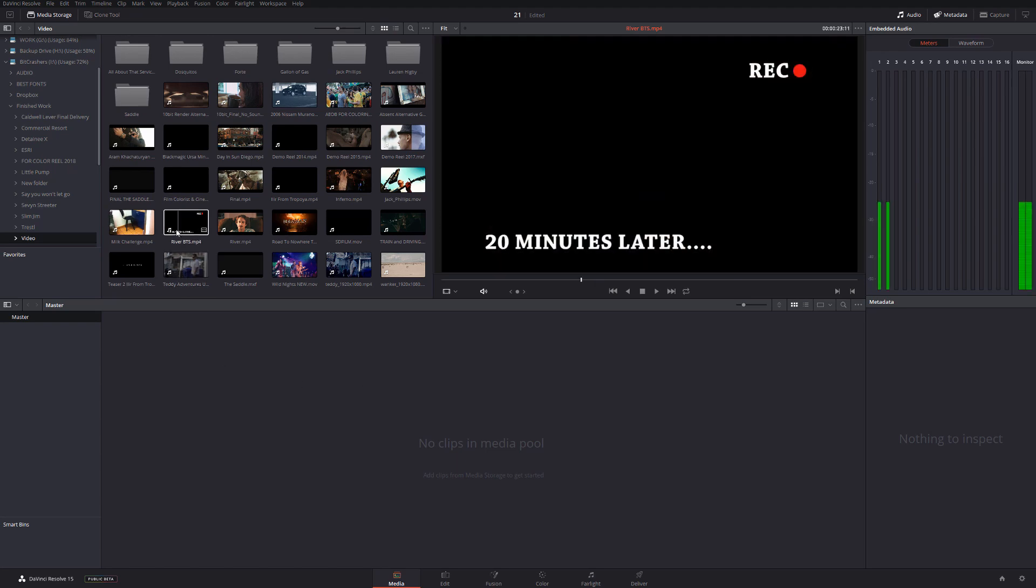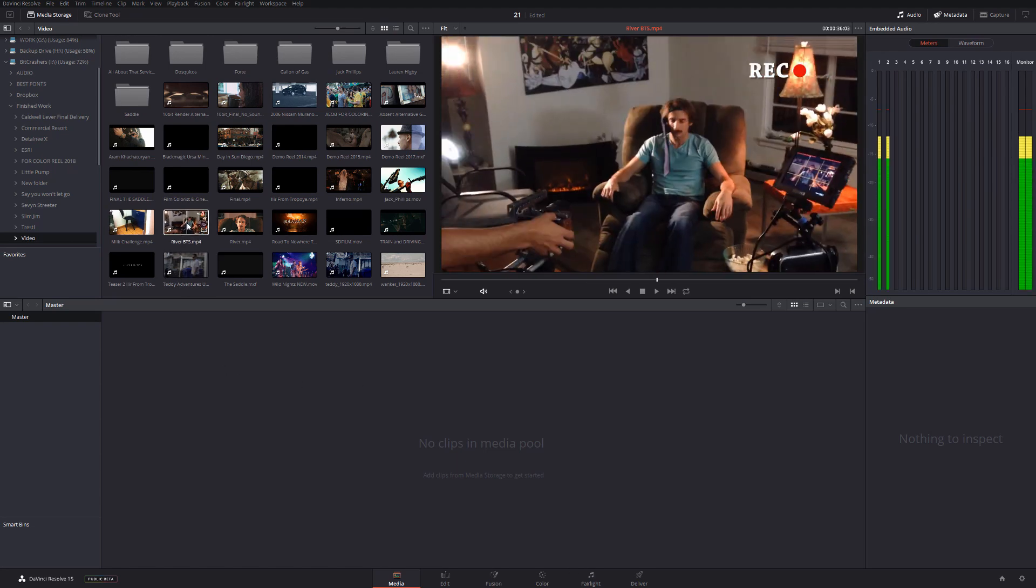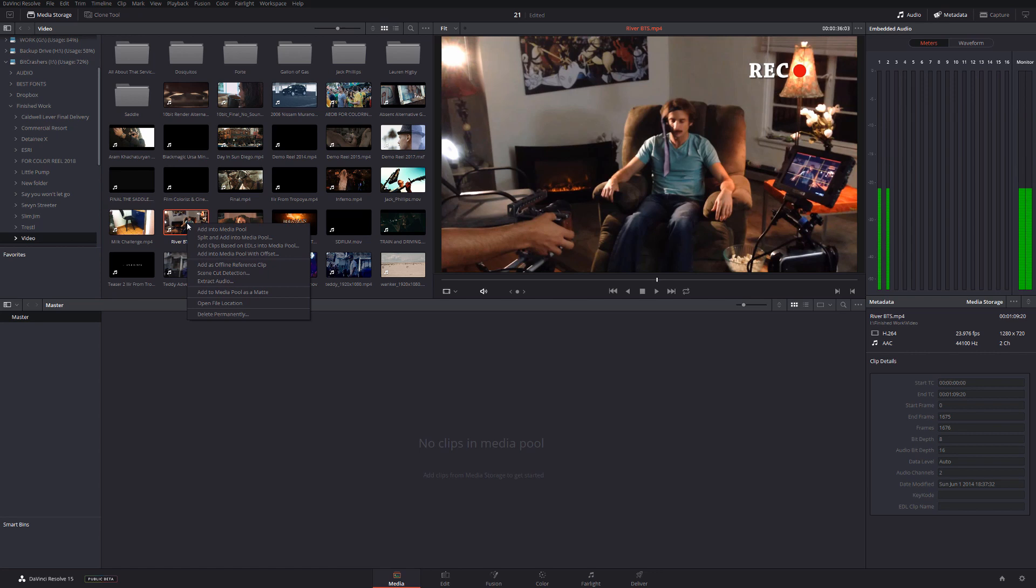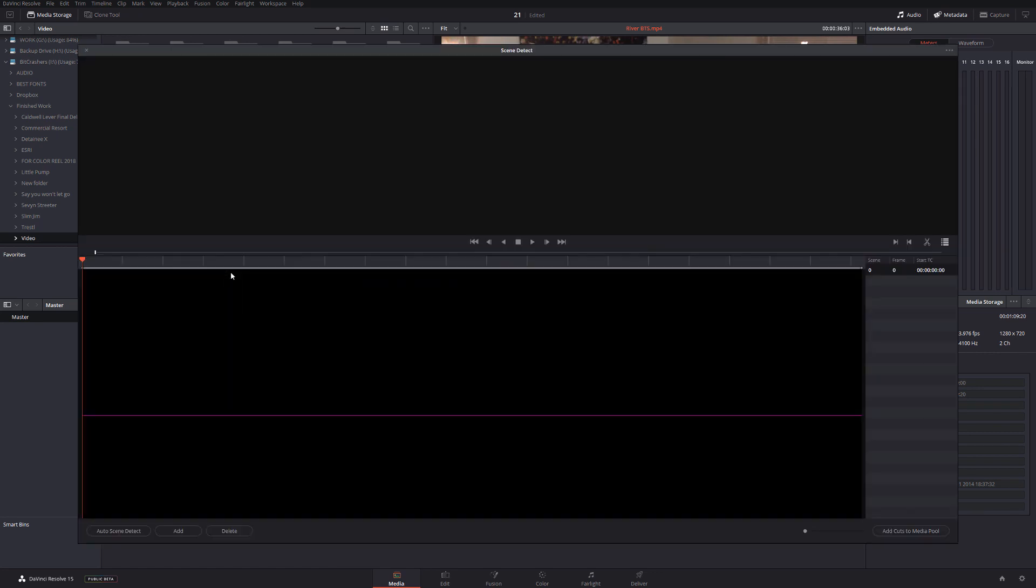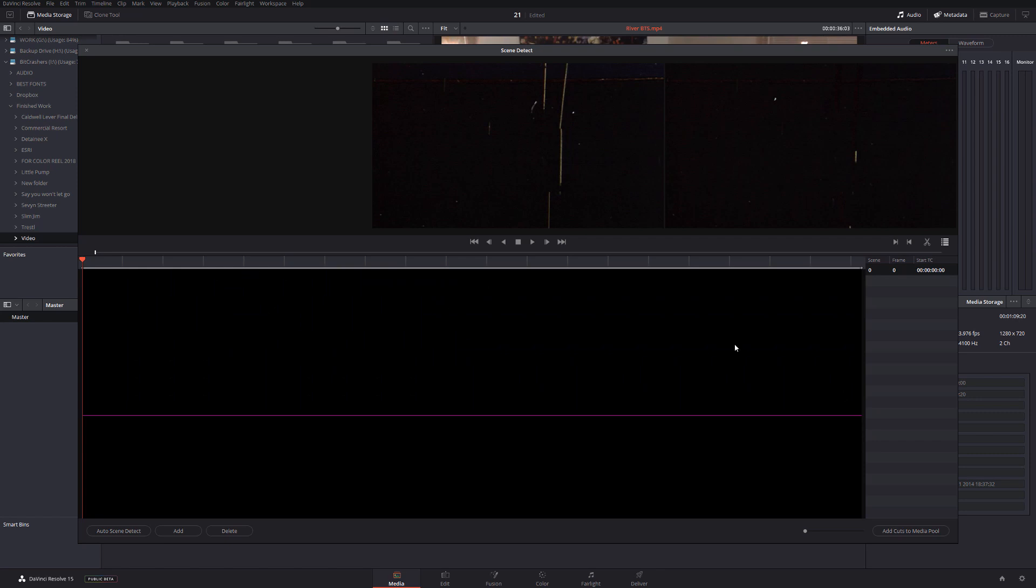So I'm going to find any video, for example this is something short. I'm going to right-click and I'm going to select Scene Cut Detection. I'm going to click on the left mouse, and as you can see there's this menu that shows up. If I'm going to click Scene Detect right over here...